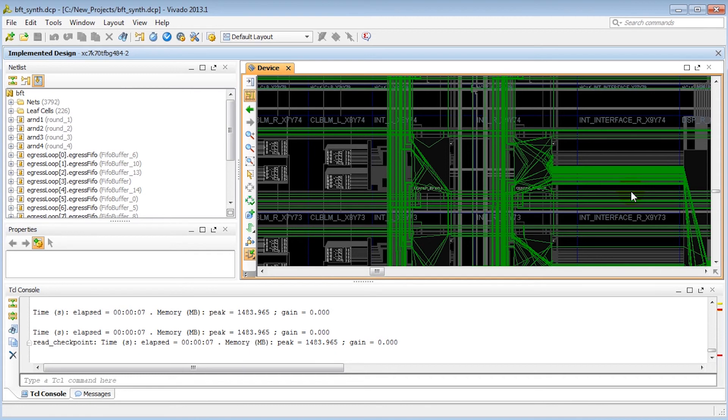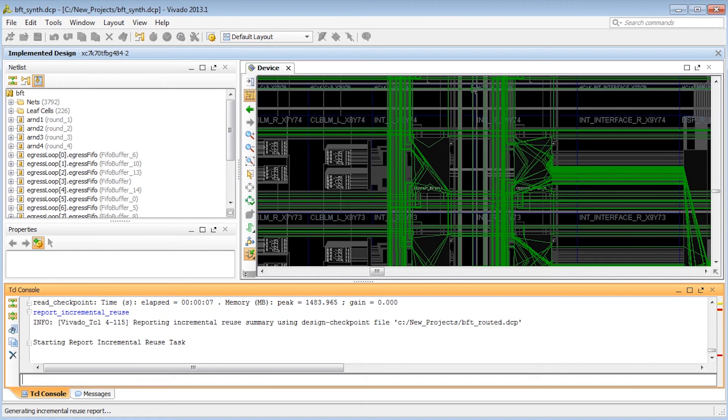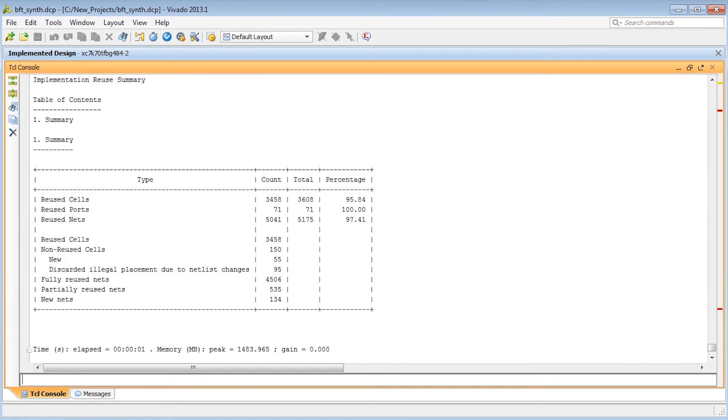Once the incremental checkpoint data has been loaded, we can run report_incremental_reuse to compare the two designs and generate the same report we saw earlier, with statistics on matching and reuse. If reported matching is low, say below 70% of the cells, then we may be better off running place and route from scratch.